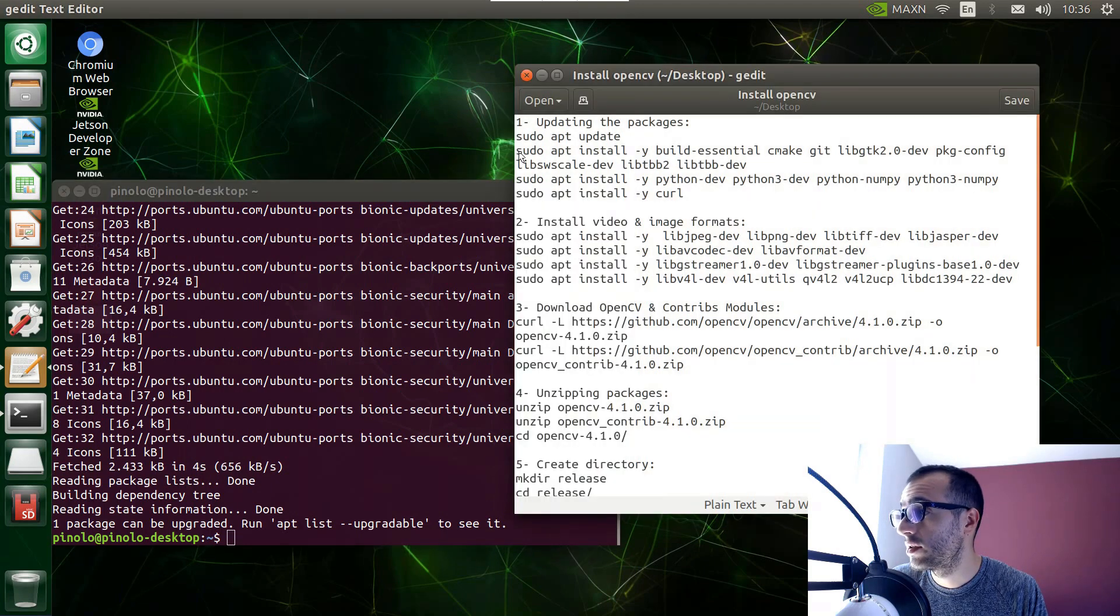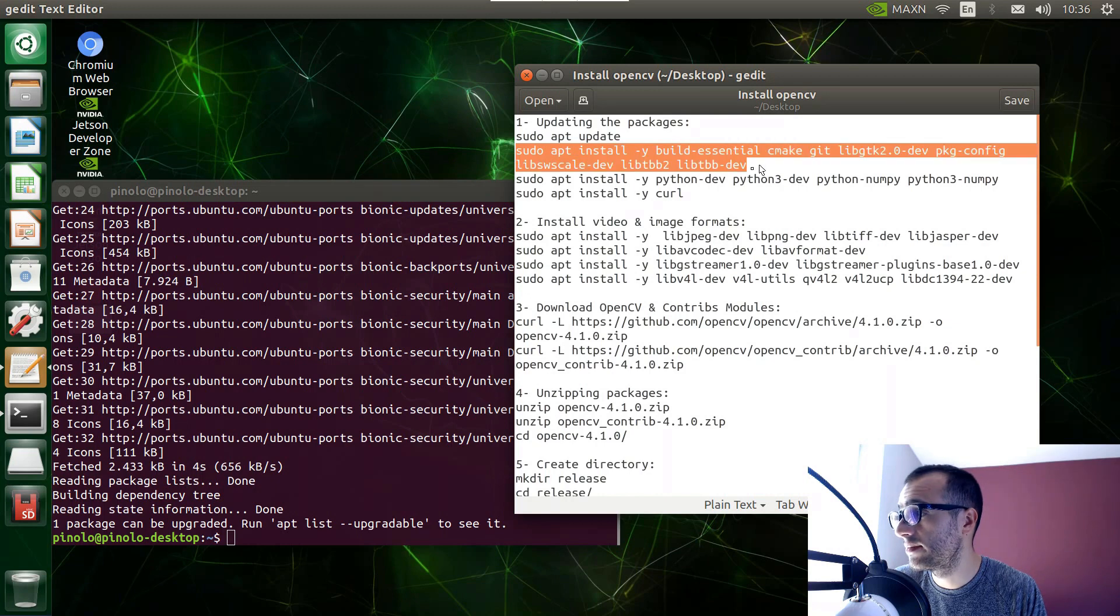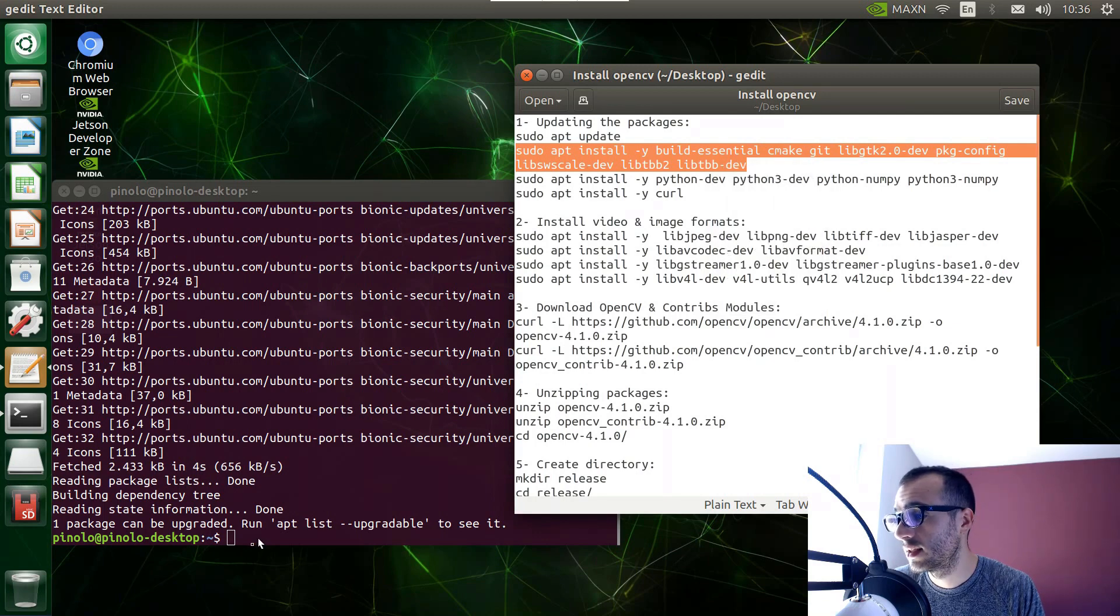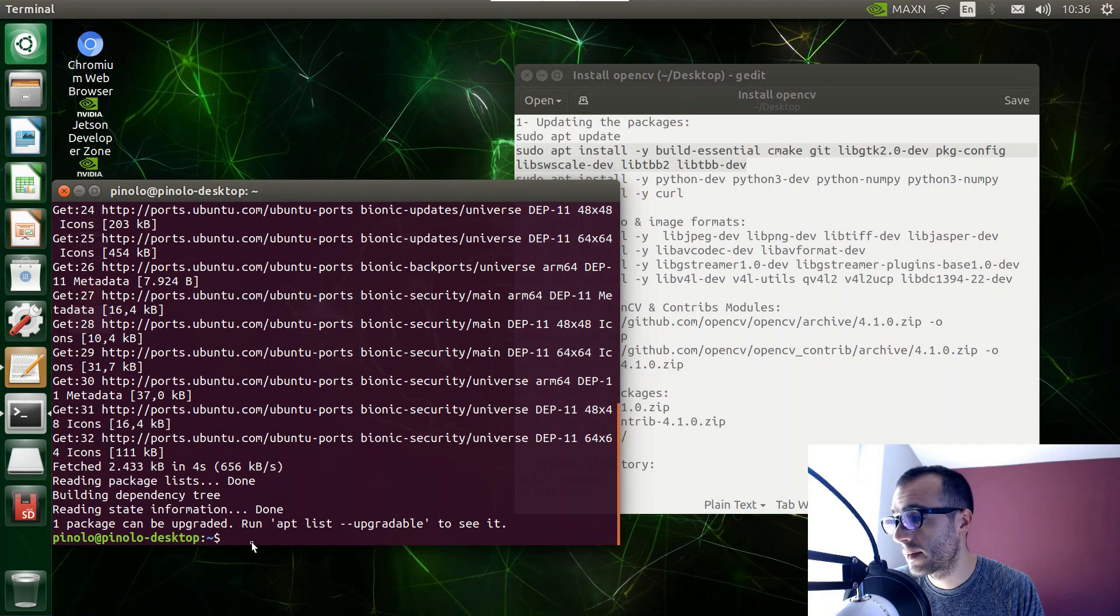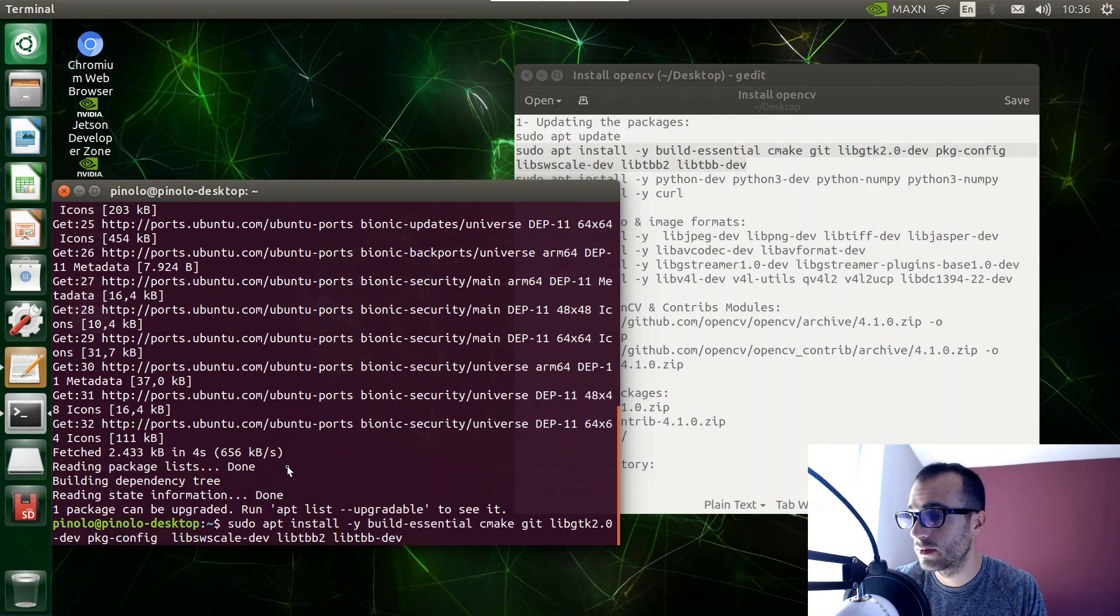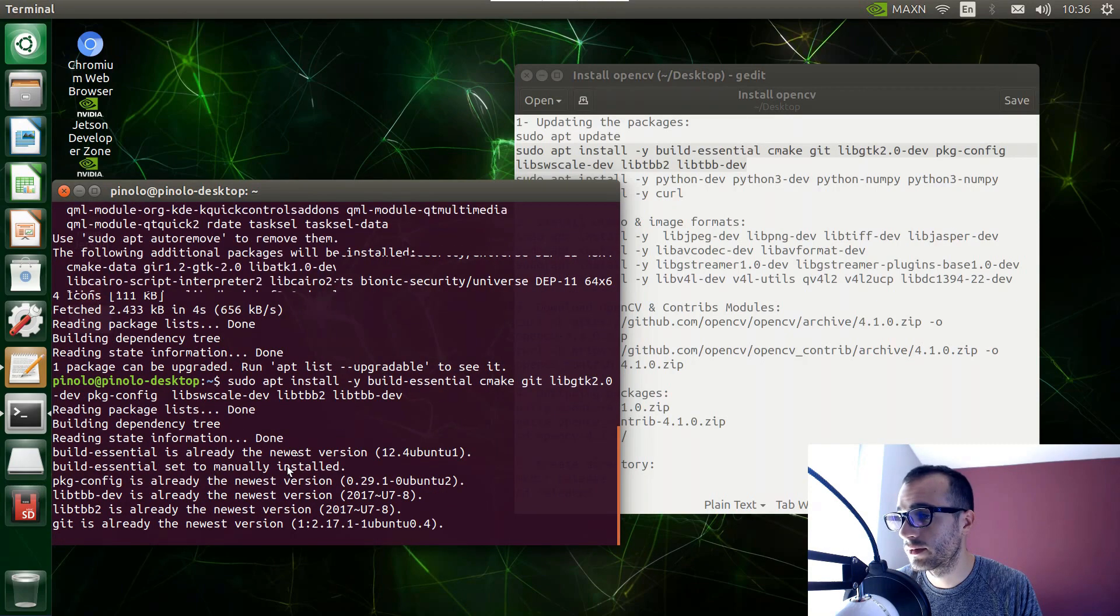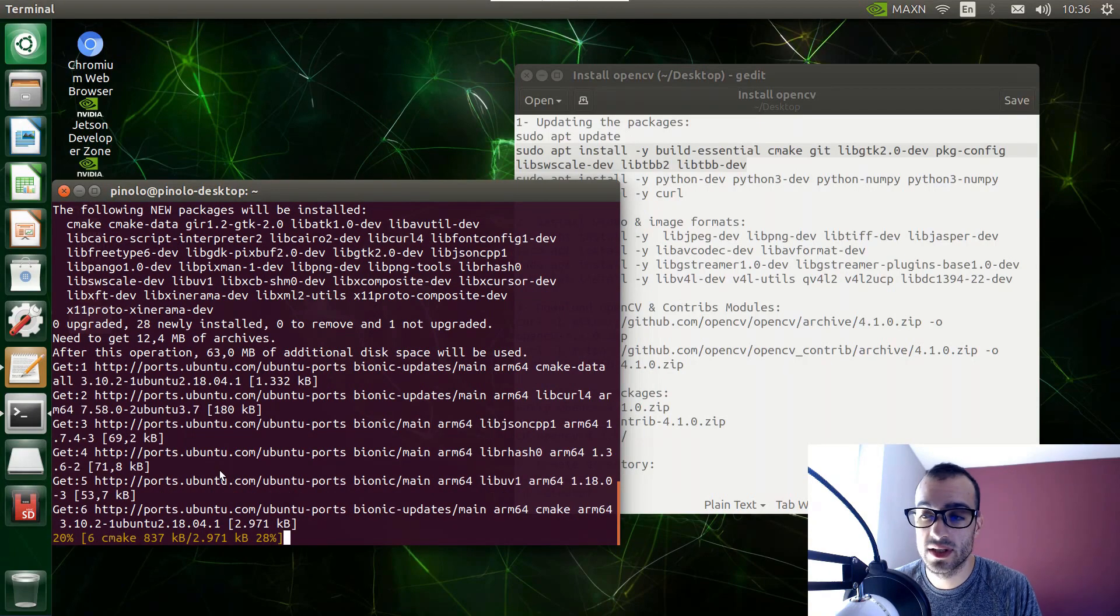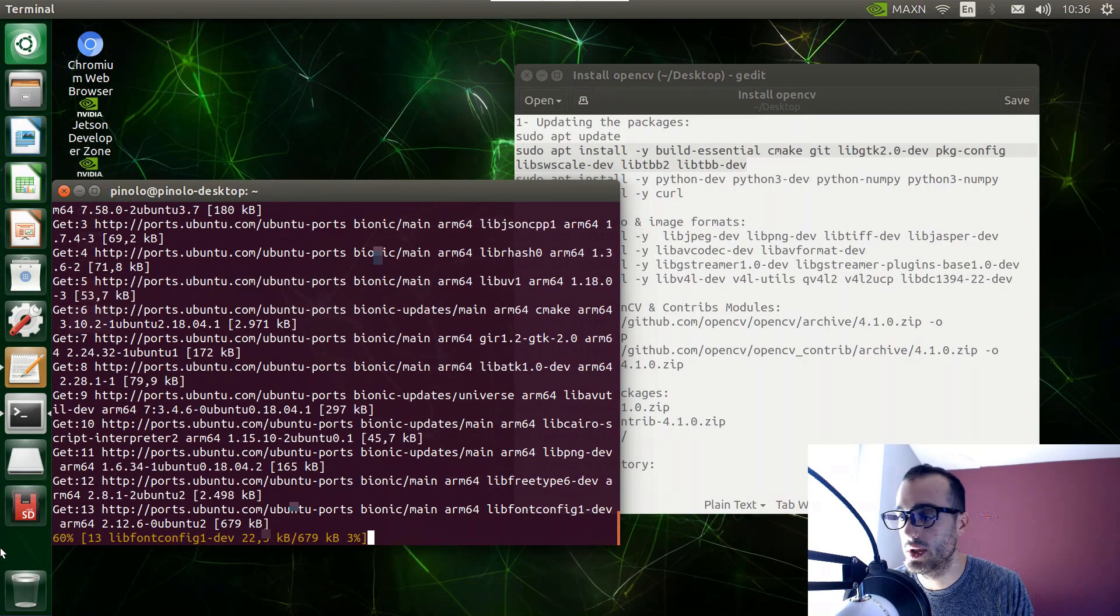Now sudo apt install. Let's copy this second line. Copy and paste. Okay, I'm going to pause the video right now and I will be back when it's finished this one.